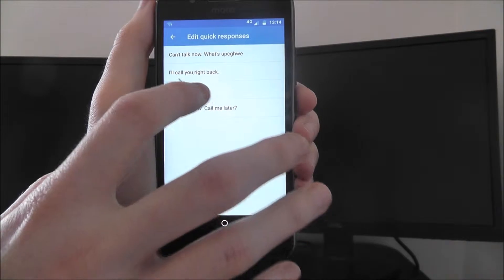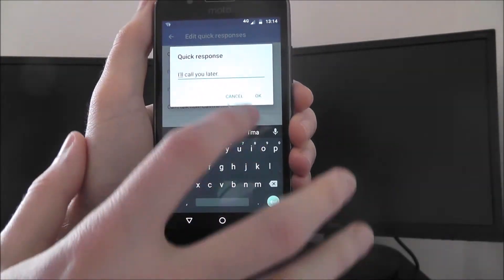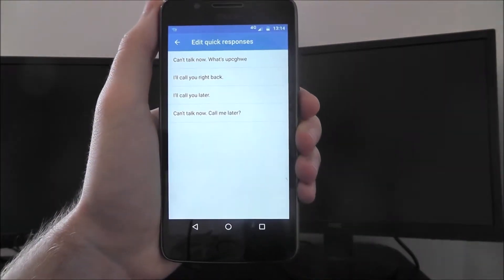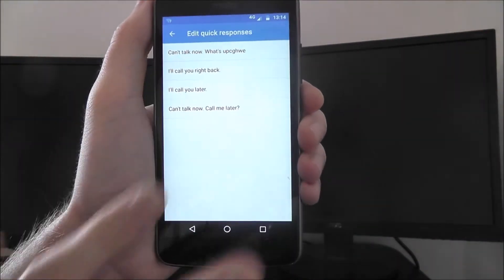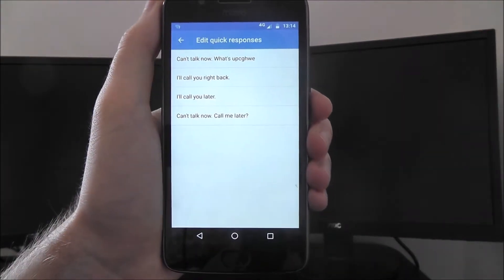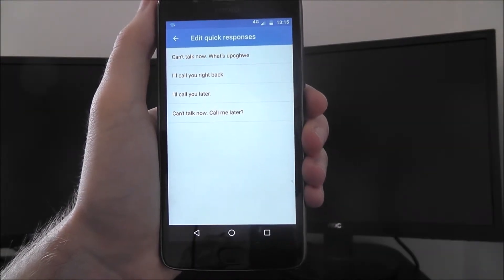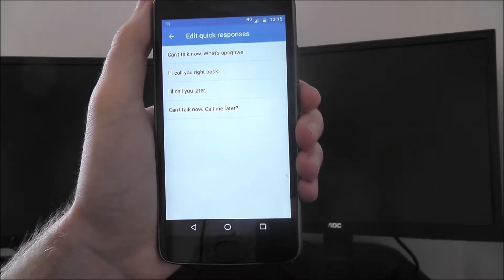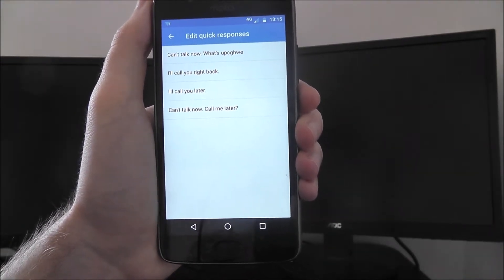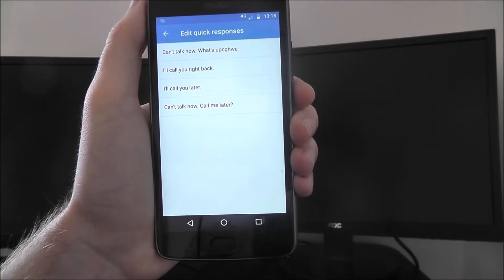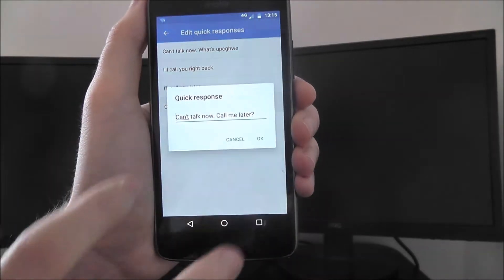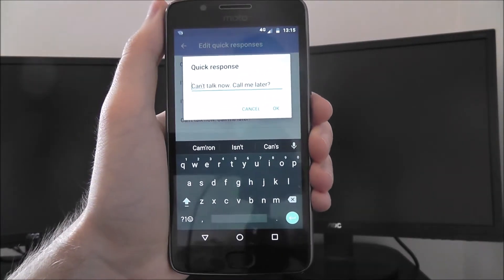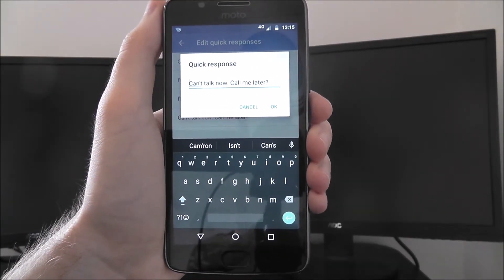Have a play around with them and see which ones you like and want to use. You don't have to use all of these - you can delete two or three if you just want one message. But like I said, they're very handy to use if you can't make it to a call, and you can edit and change them to whatever you like.